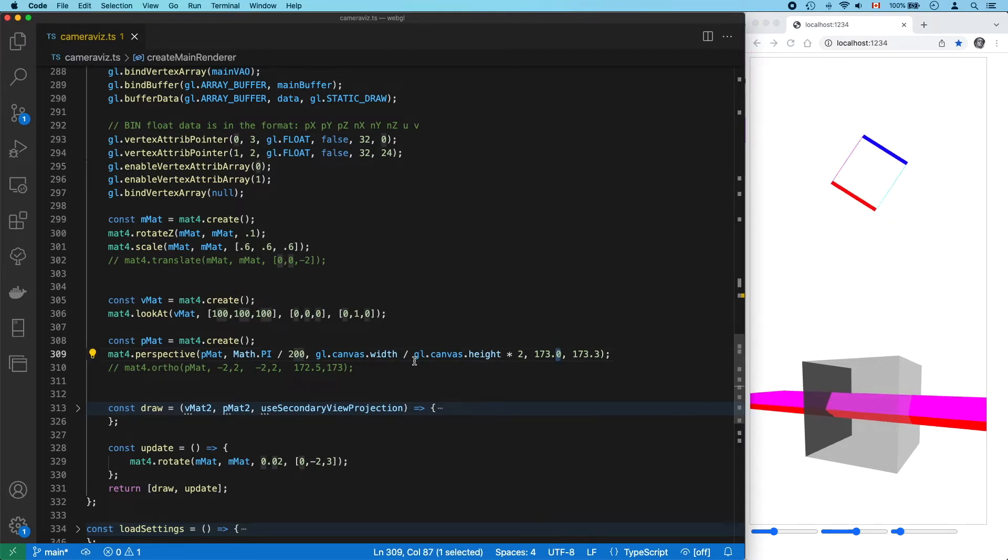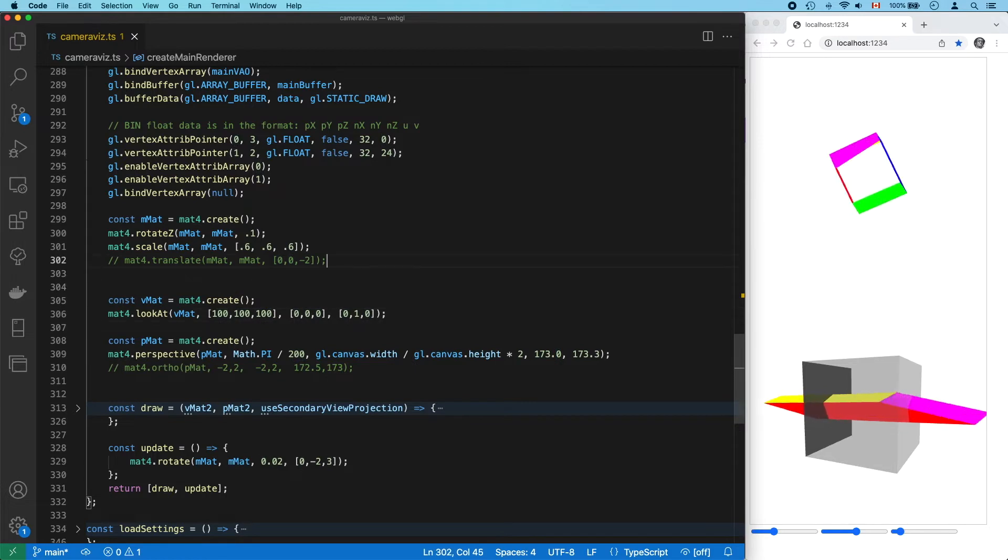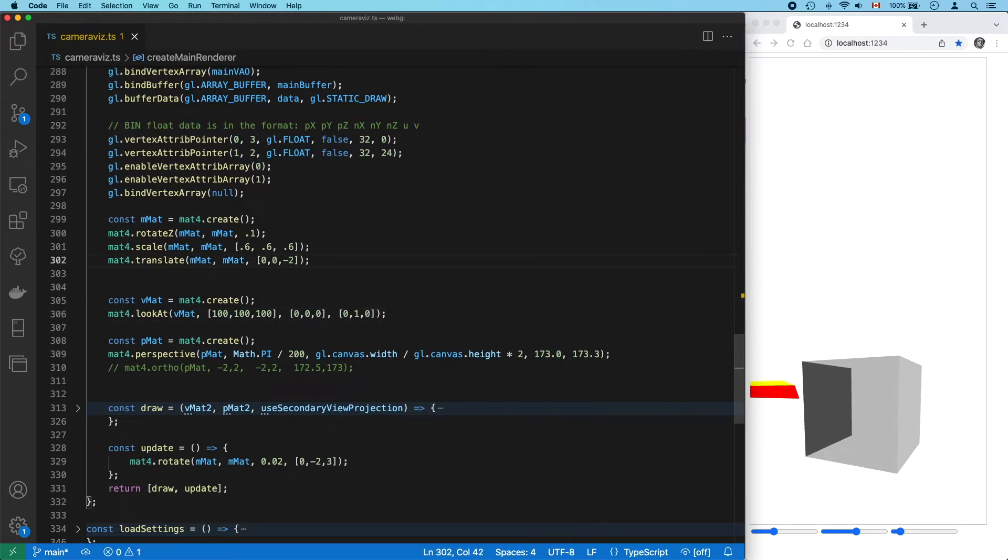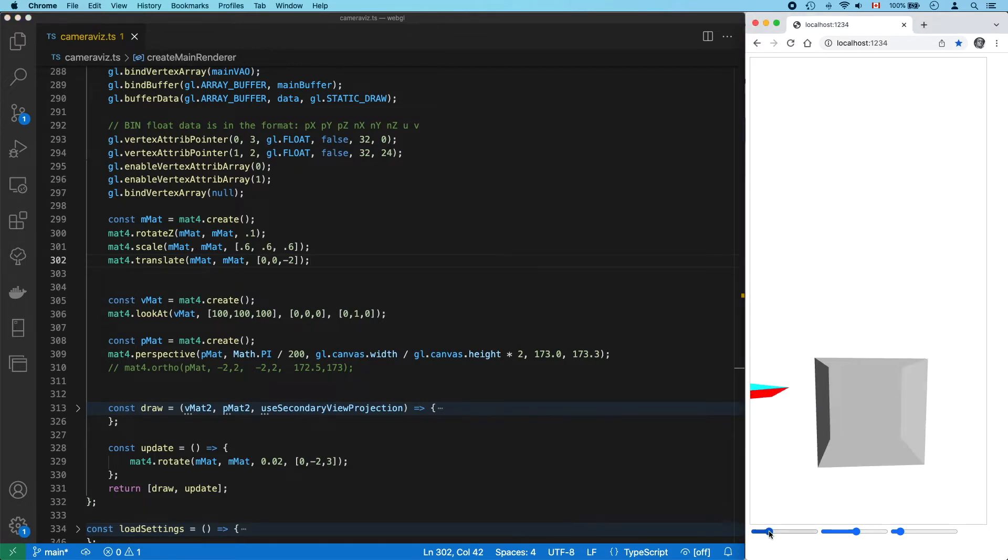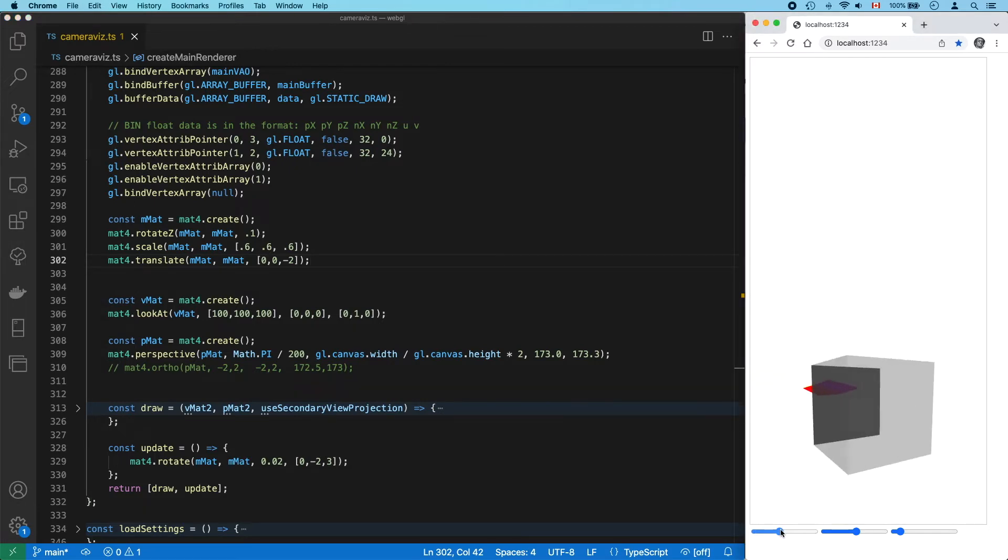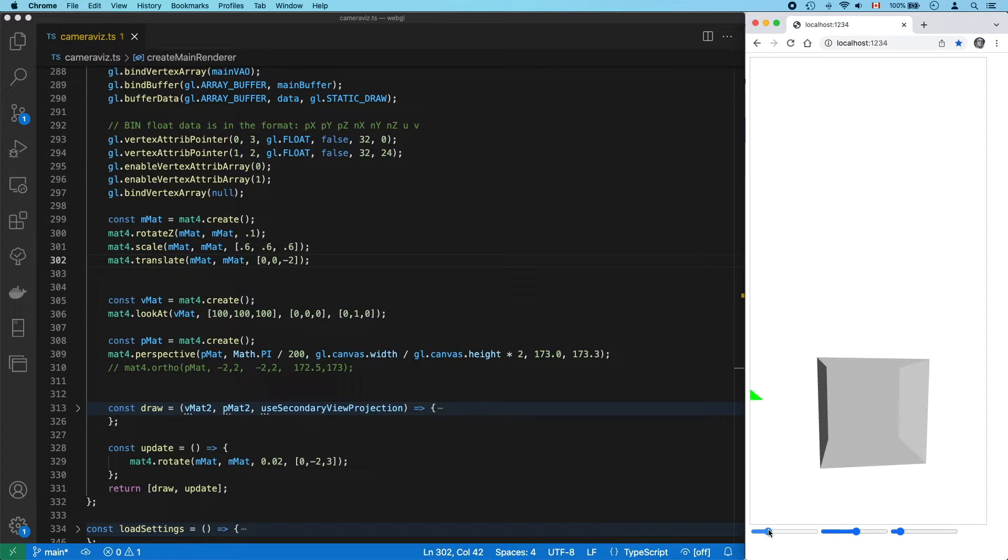Look at what happens when we move the cube back. The cube has vanished from the main view, and that's because no part of it is inside the clip space anymore. It's completely behind it, beyond the far plane.